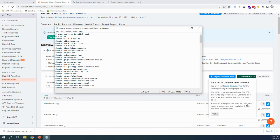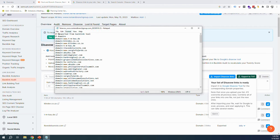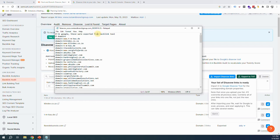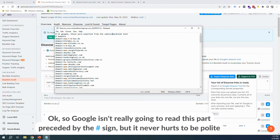Look at that, we've got it right here. There's all our domains. We can say 'Hi Google, these were exported from the SEMrush backlink tool. Thank you for the help.'